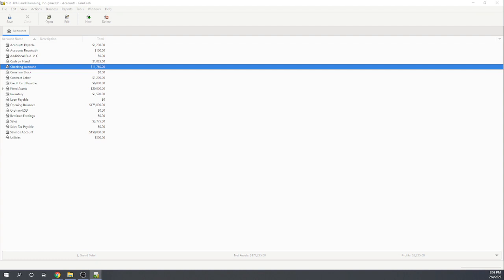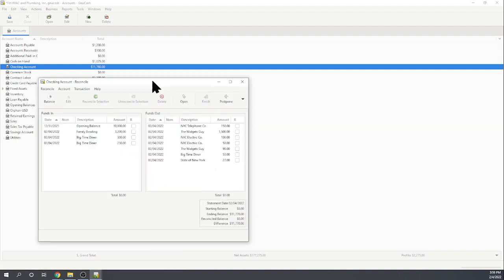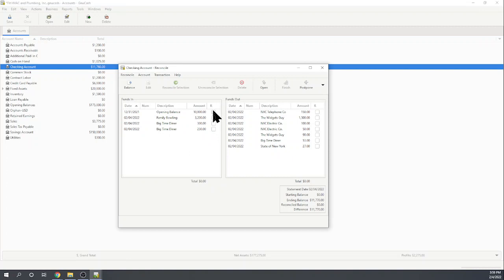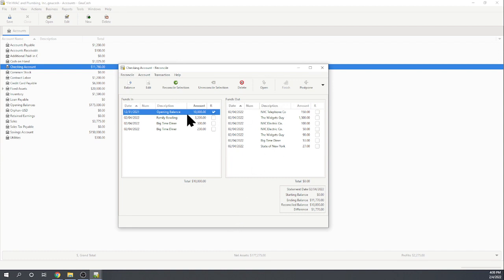Good. So this brings up what looks to be a very standard reconciliation screen which is great. So I'm looking through my bank statement. The opening balance in my bank statement is $10,000 so we won't have to deal with opening balances in subsequent months.